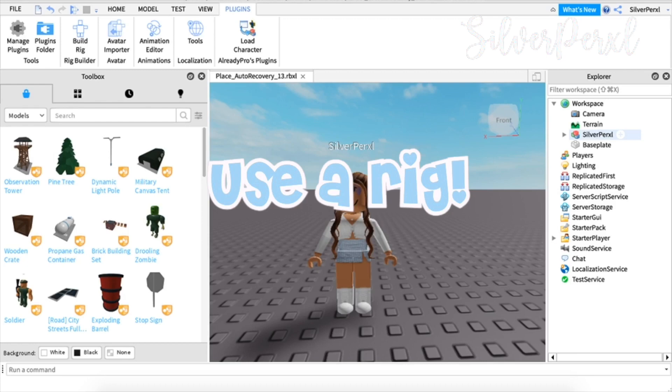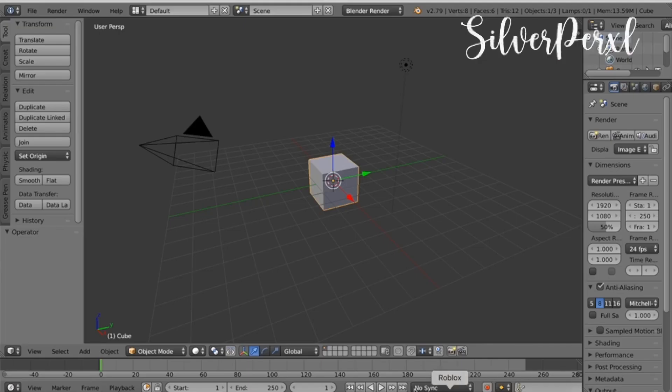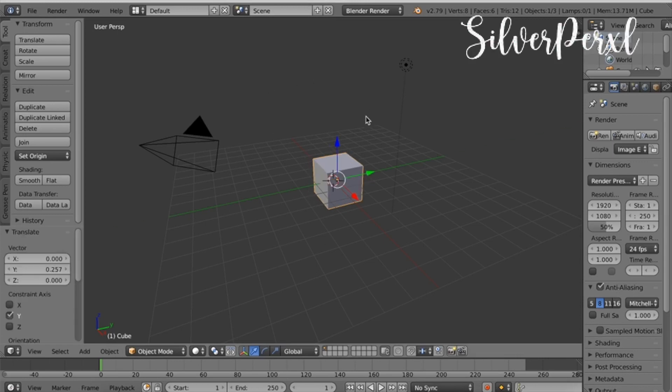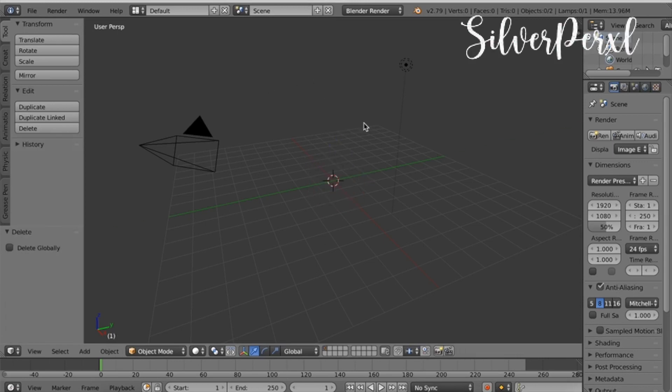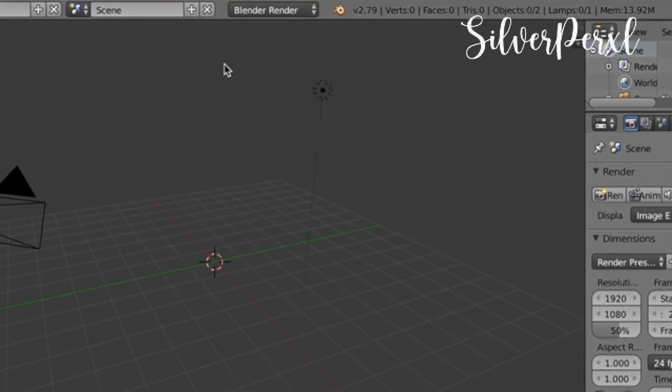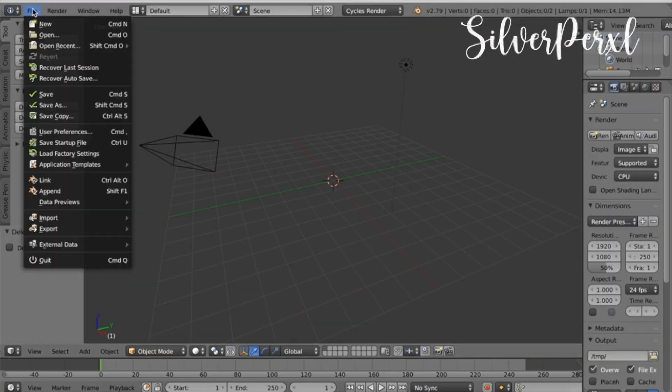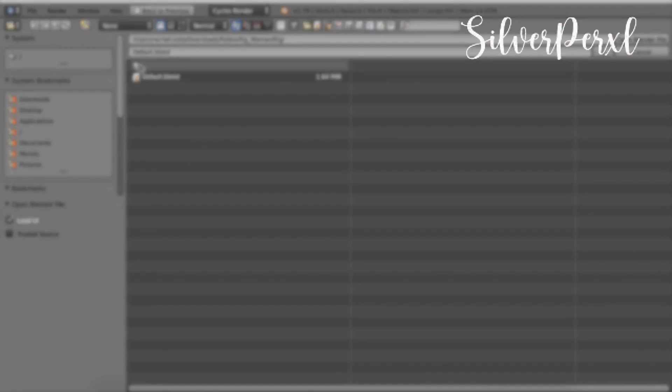The first tip I have is to use a rig for your GFX's. What a rig is, is a base that you will apply your avatar on top of when you go into Blender. Just delete the cube and then change up here where it says Blender Render—make sure you're in Cycles Render. Then up here click File, then Open.